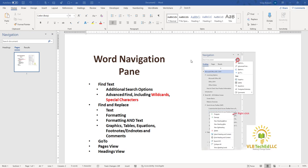Now, as you can see, the Navigation Pane is a feature-rich option, so there's a lot of information we're going to be going over. So what I'm going to do is break this into multiple videos. The first video is just a general overview of the Navigation Pane, which will get you using the basic functions. From there, I'll break out some of the advanced functions into additional videos.